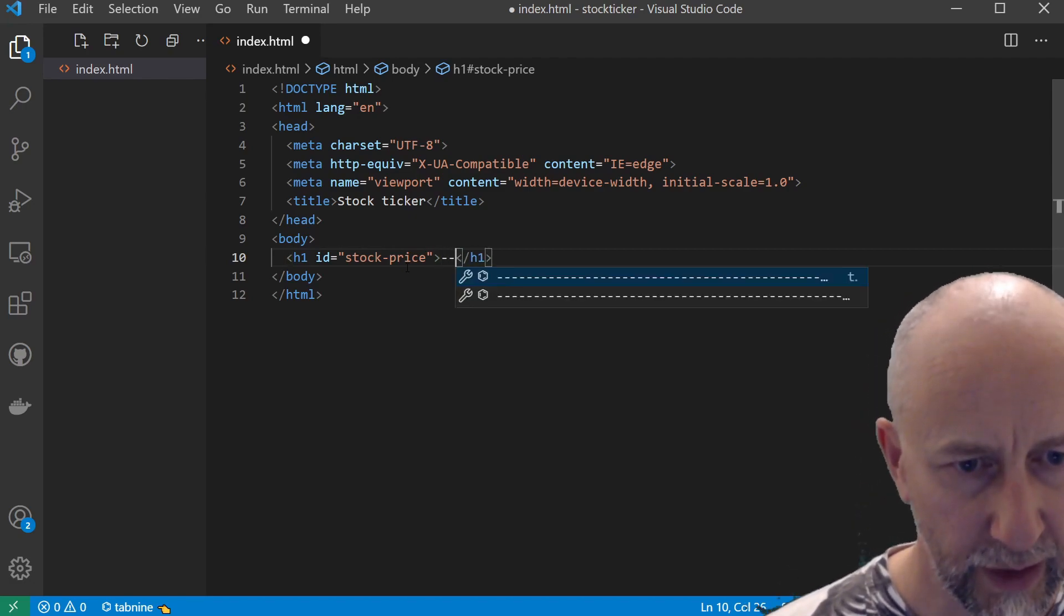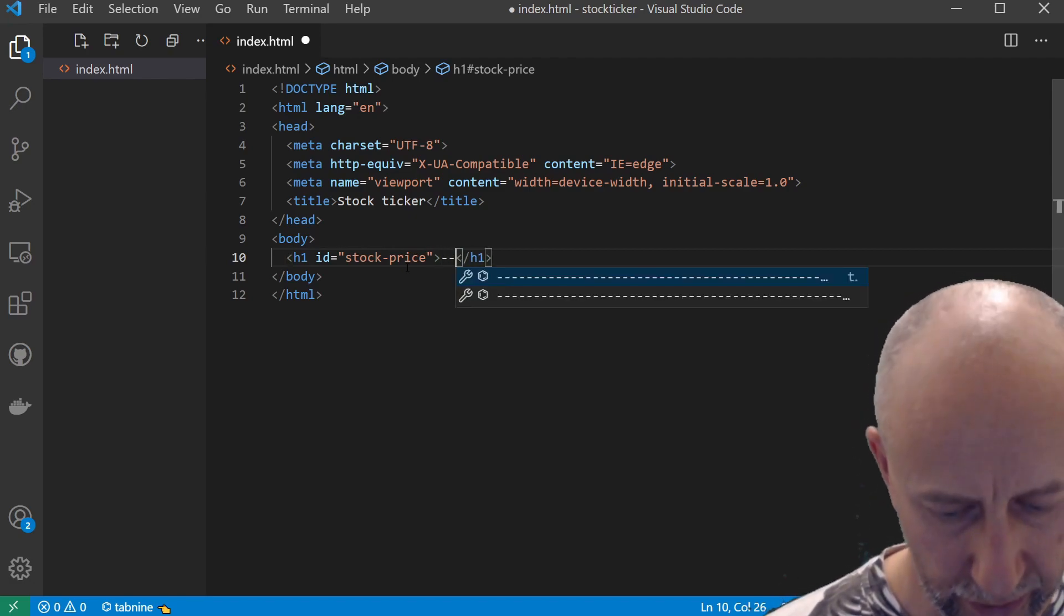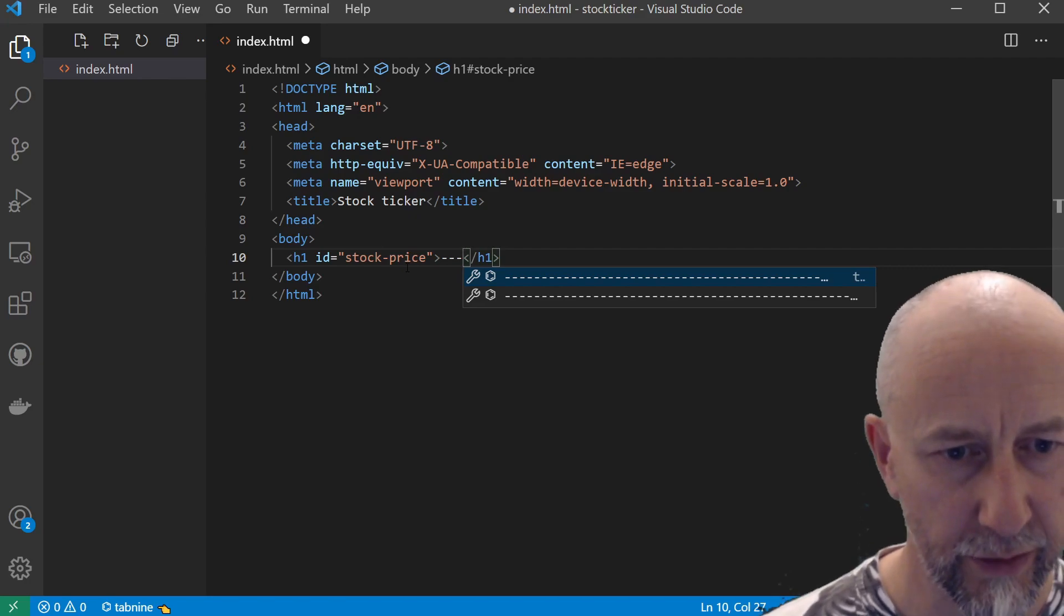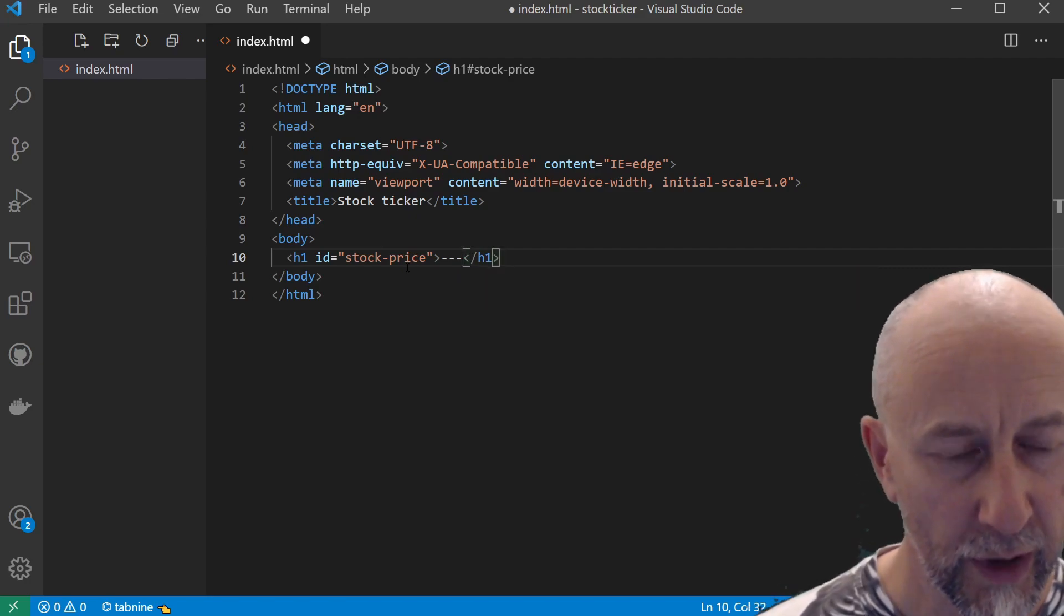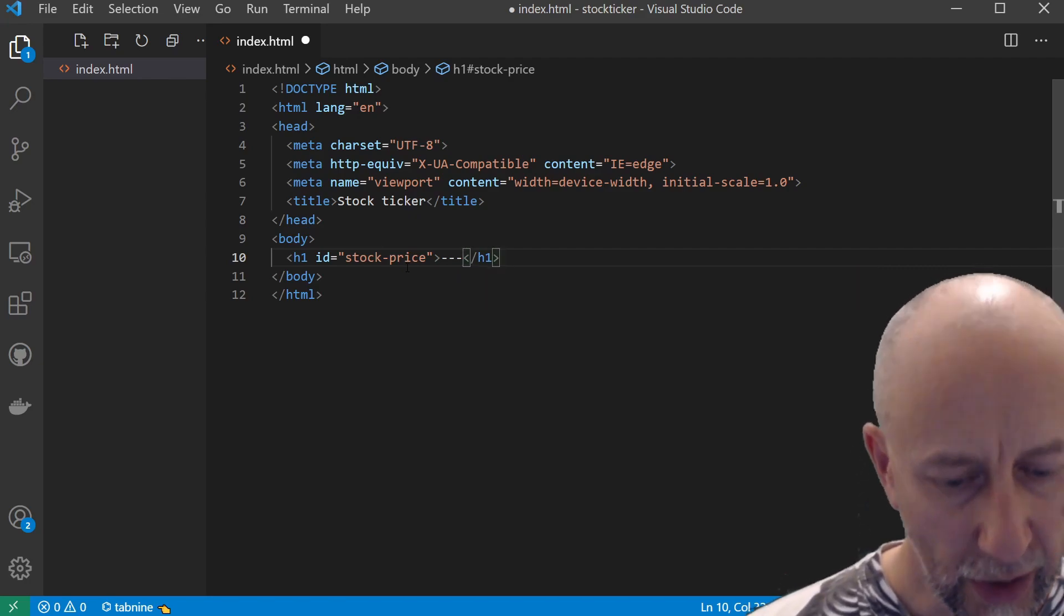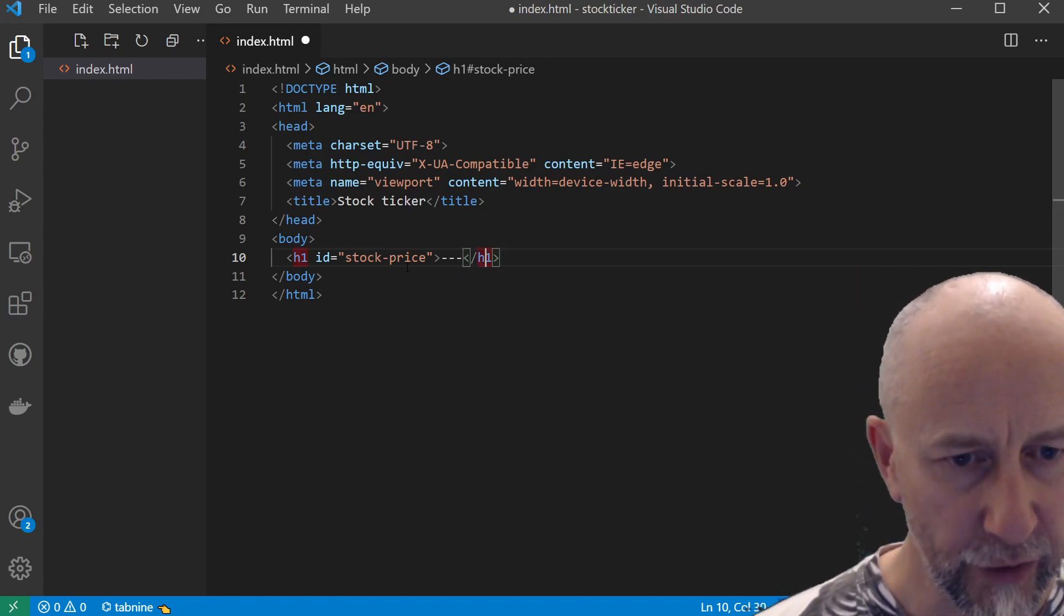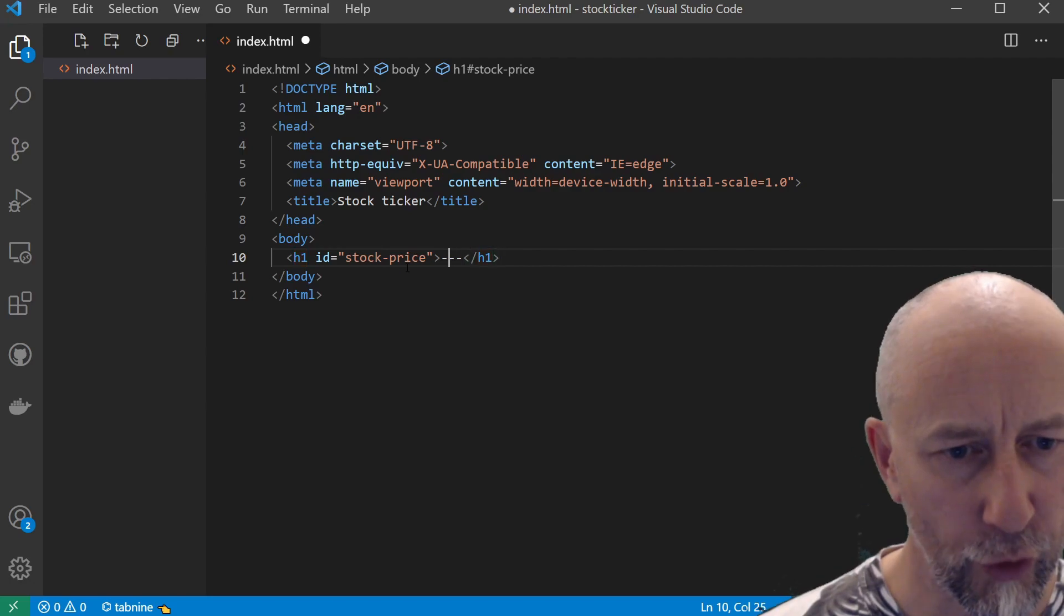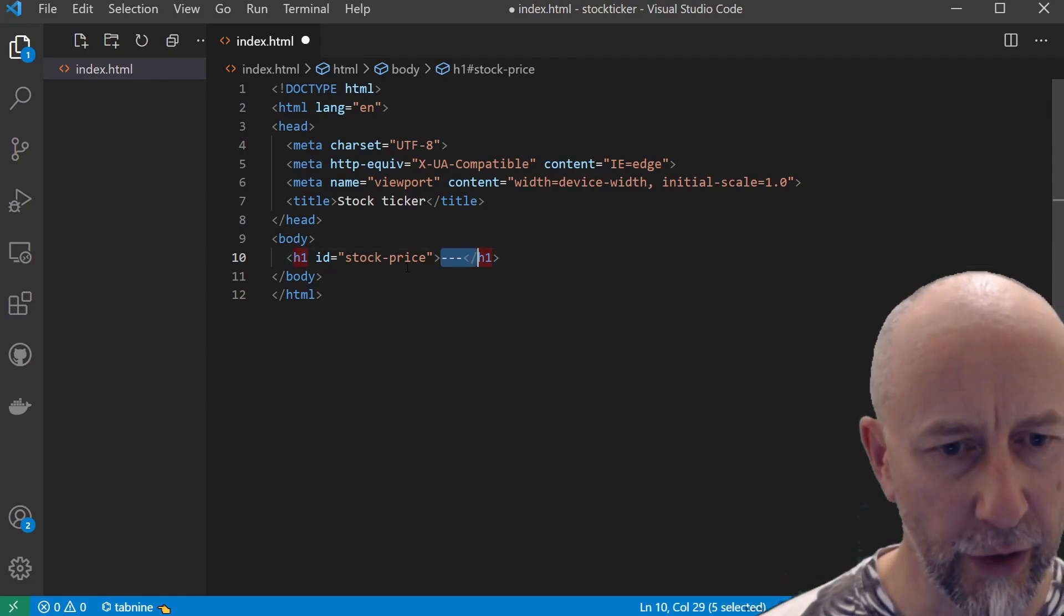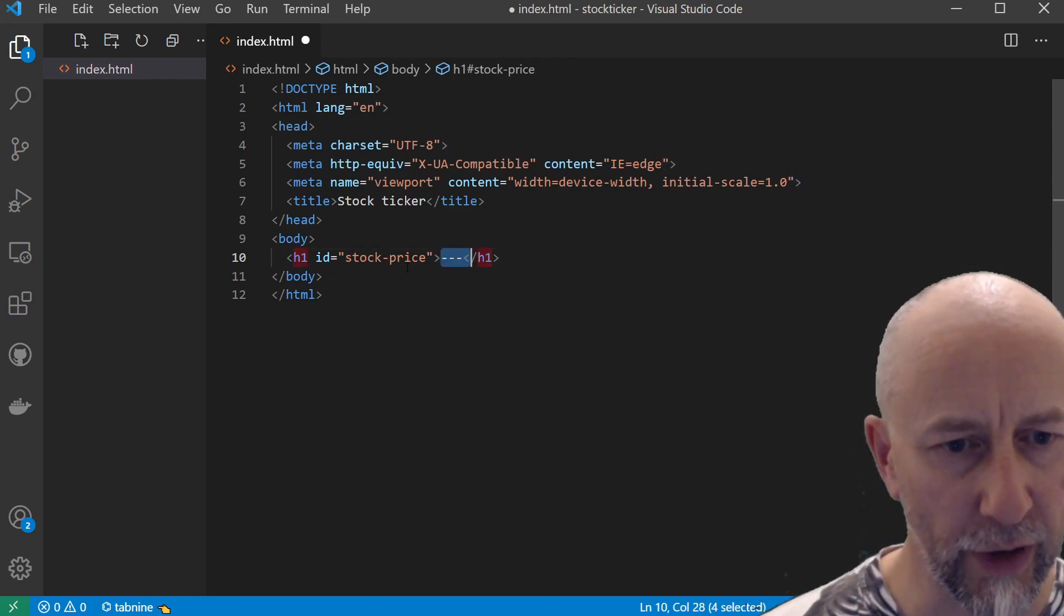I'll just put some dashes in here so this is visible to start with, and we will actually grab this element in code and overwrite these dashes here.